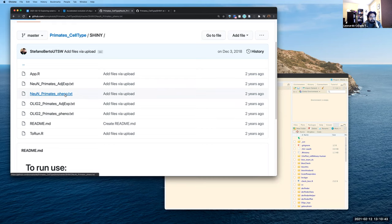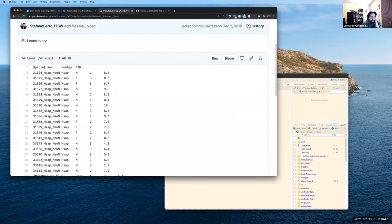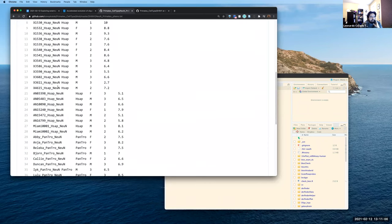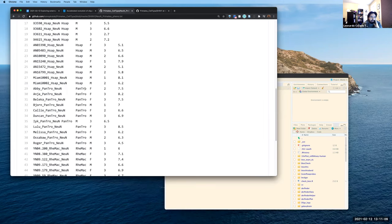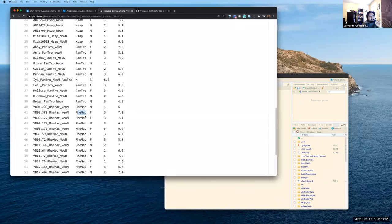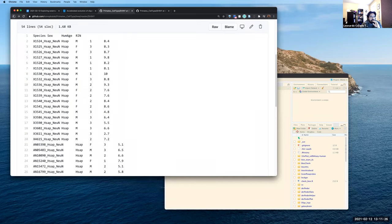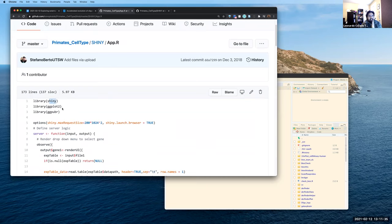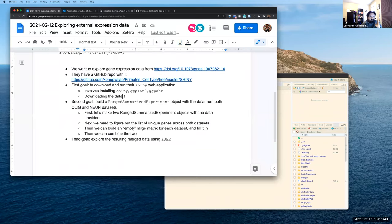They also have text files called 'pheno' — short for phenotype. Looking at the NeuN one, we can see four columns: species, sex, age in human years, and RNA integrity number (RIN) — enough to visualize the data. The species column combines H. sapiens (human), chimpanzee, and macaque. They already combined data across the three organisms. They also include a little R script for making their Shiny website, which is the first thing we want to try.